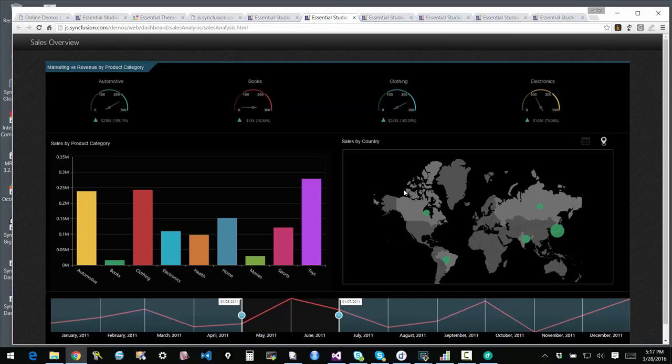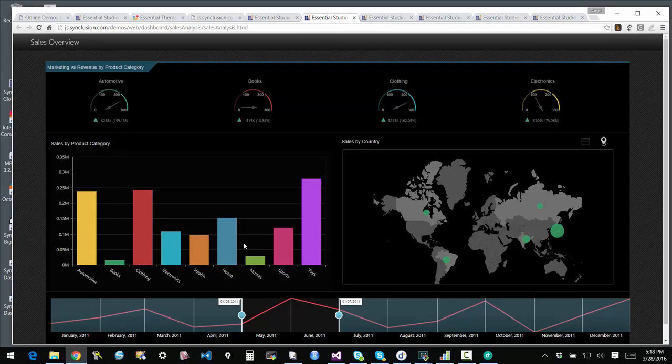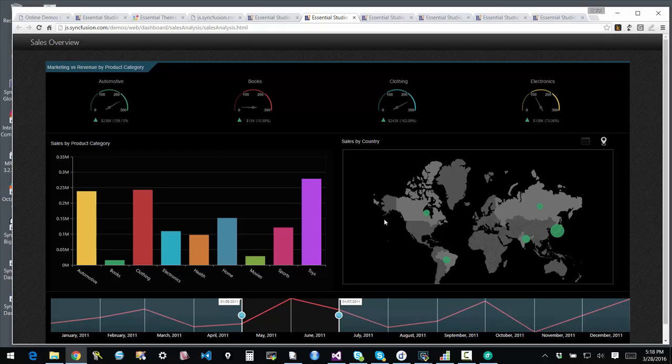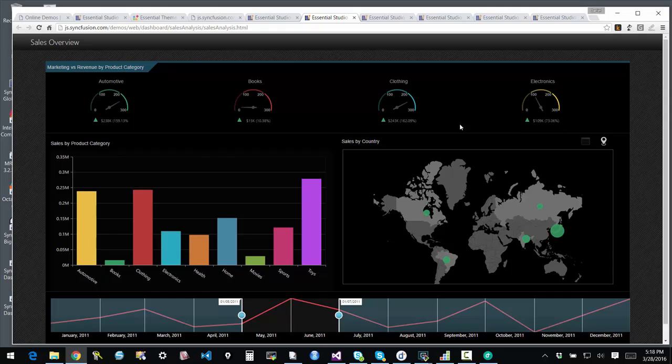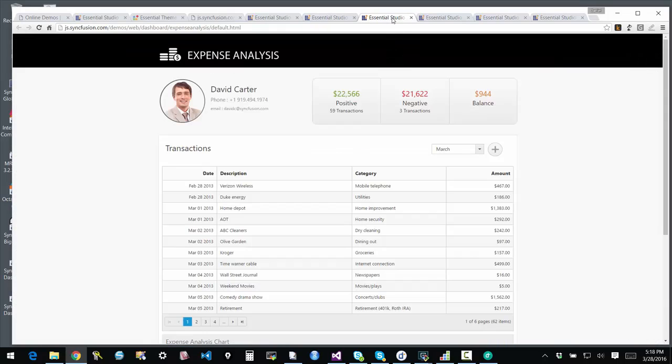This is a dashboard that was created from scratch with the JS product. You see the controls, the various controls that are used here. There's a map control. There's a couple of charts. And then there's a range navigator at the bottom. And then there are gauges at the top customized for different KPIs and so forth.